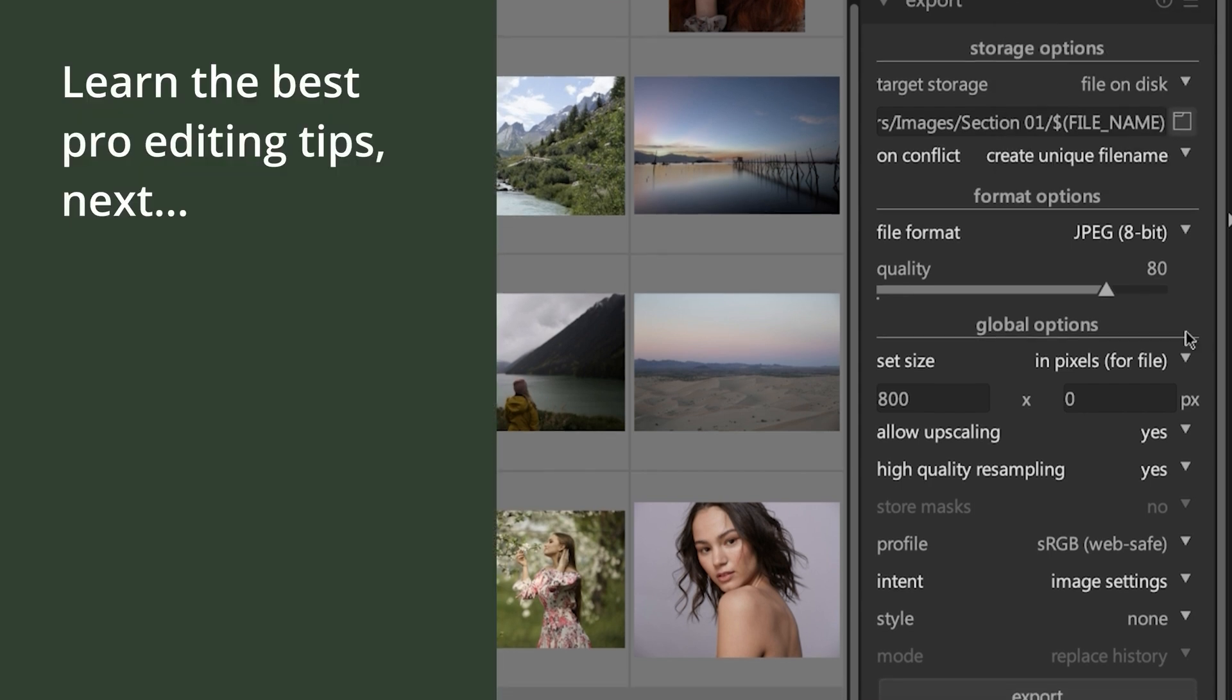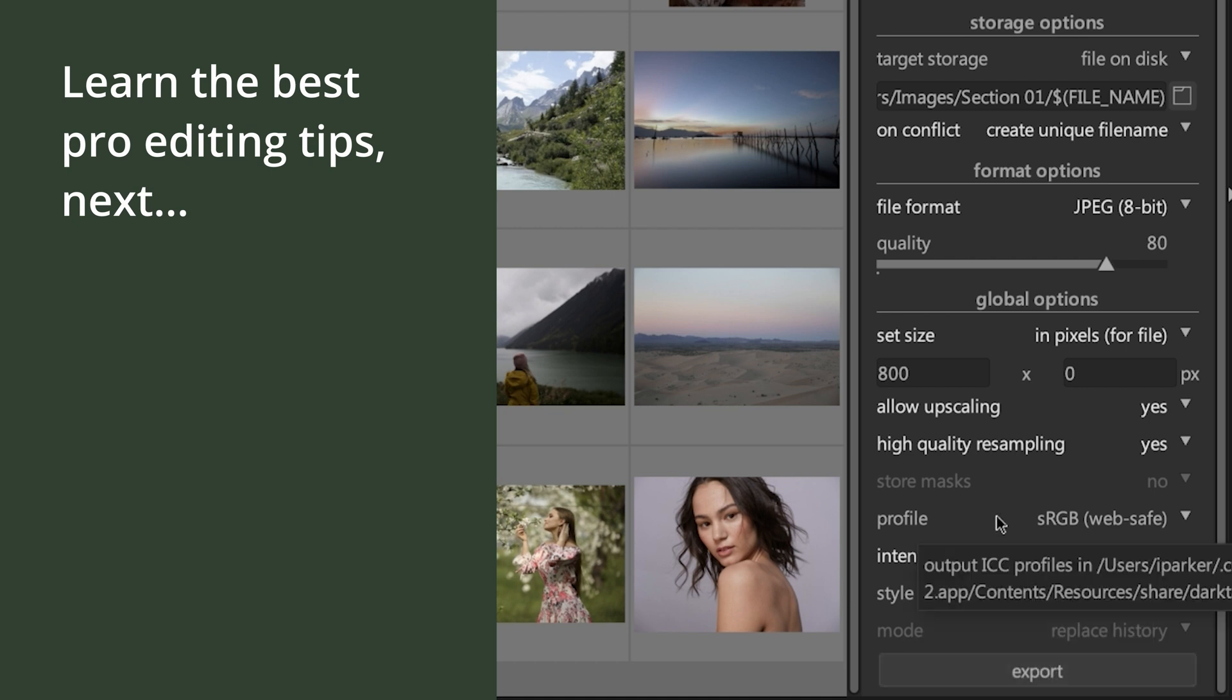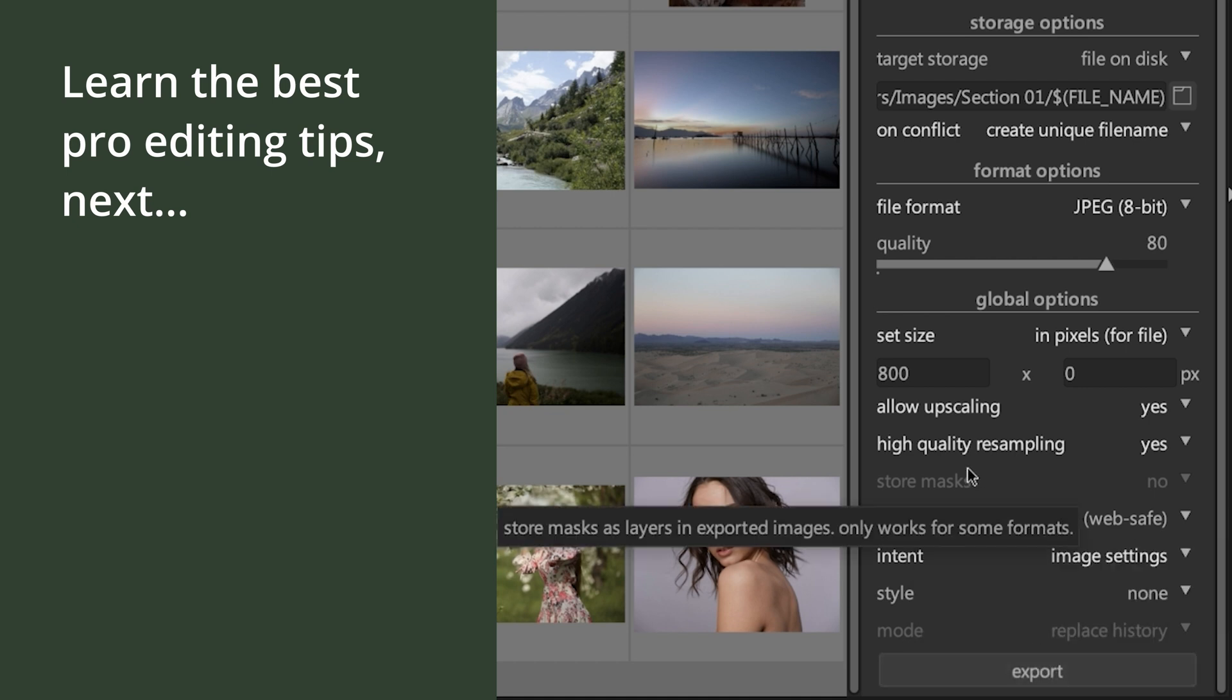Now, the moment you've been waiting for, you can click on export and Darktable will begin exporting your image.